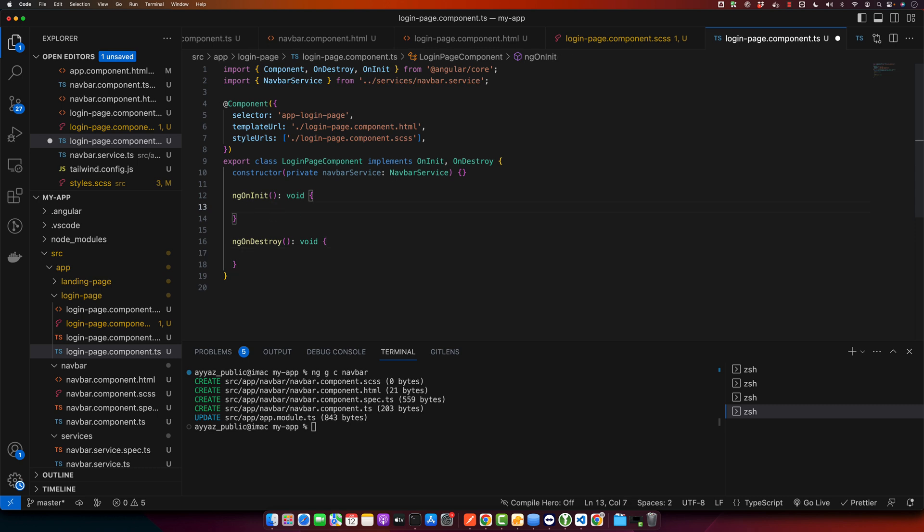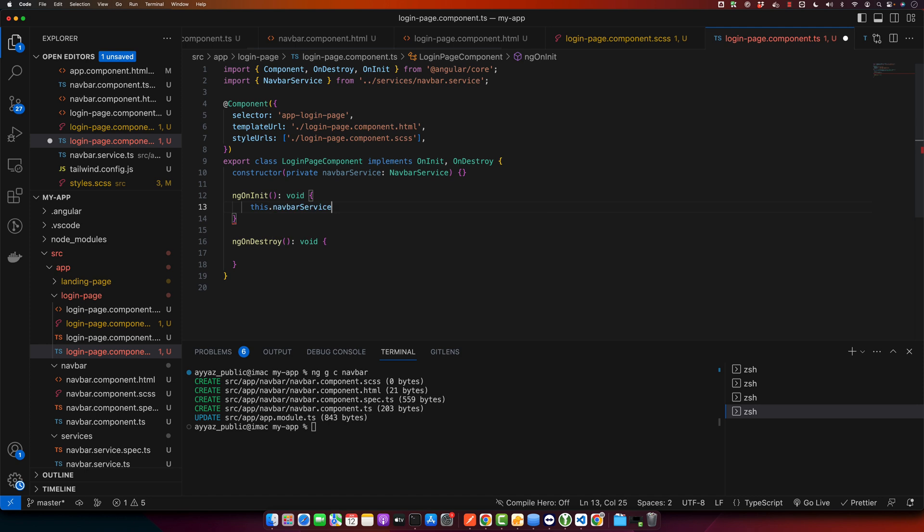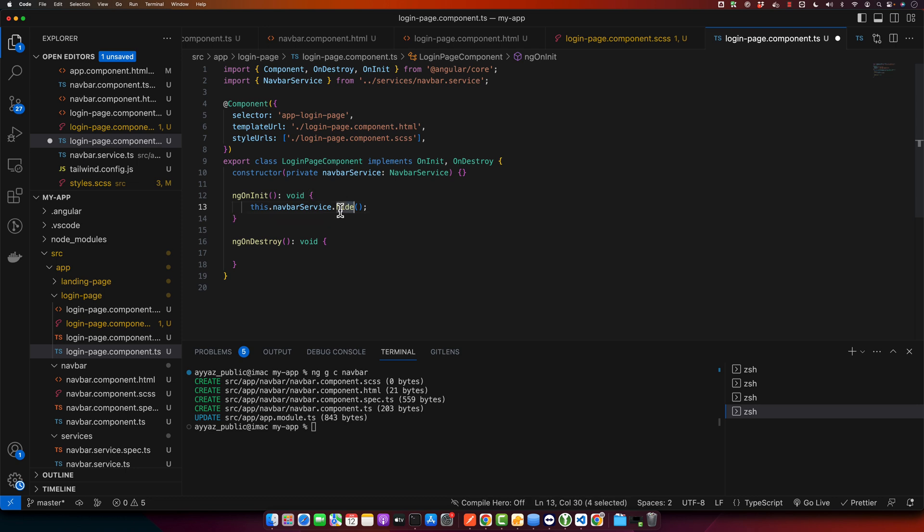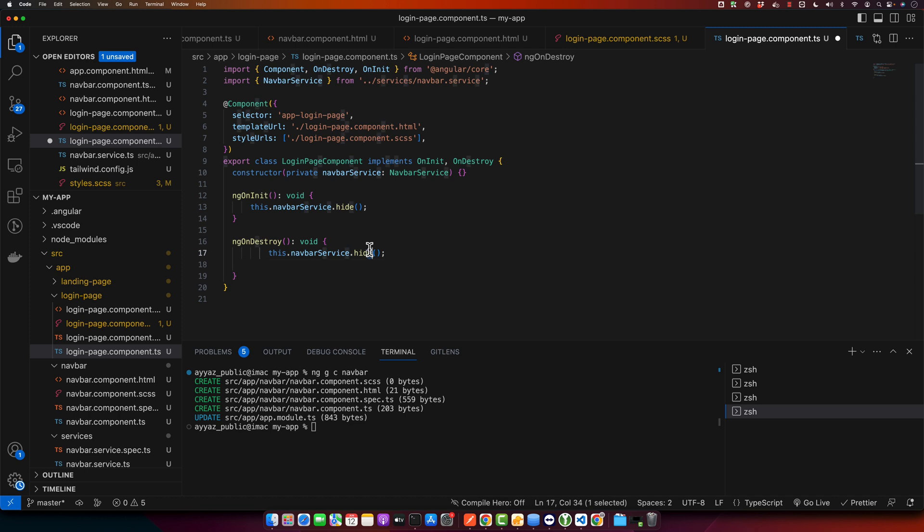Now here I will call a function this.navbarService.hide, so as soon as the login page will be loaded it will immediately call this hide function and this hide function will result the navbar to hide. And now we will call another function that is display.